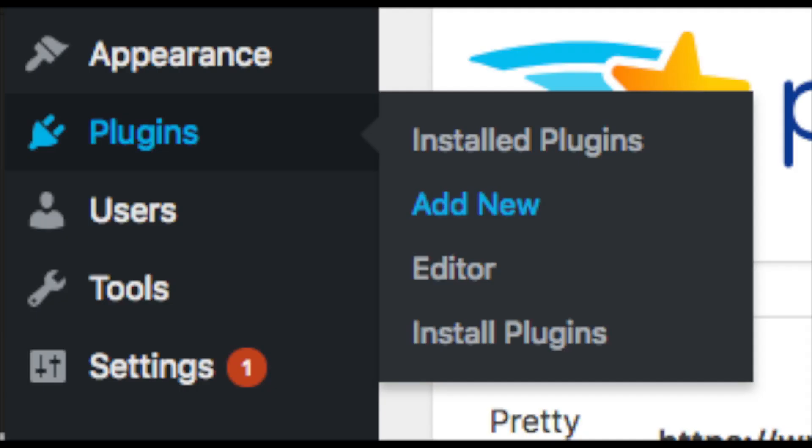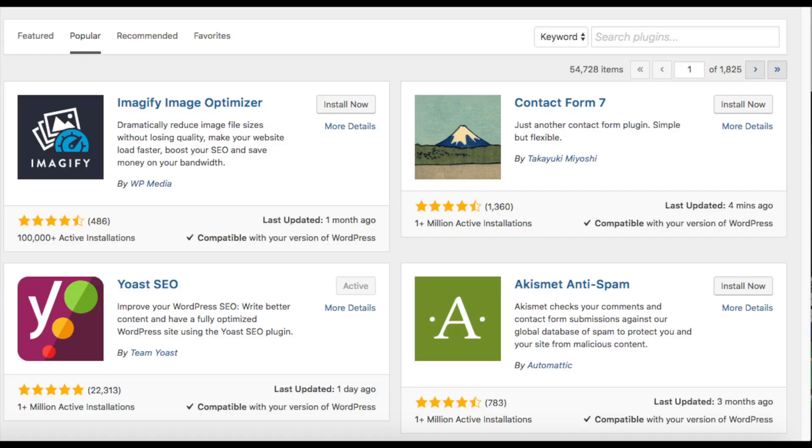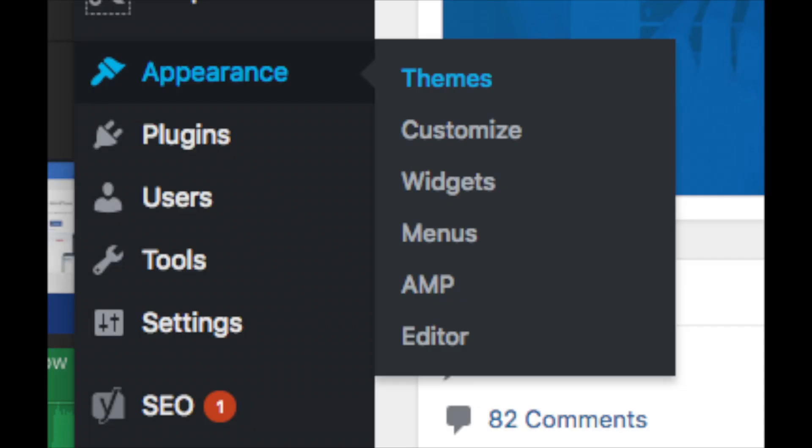Plugins is where you can install plugins for your blog. Almost any customization or feature that you would want, more than likely there is a plugin already made for it. Appearance is where you can change the look of your theme or change your theme to another one or a premium theme.